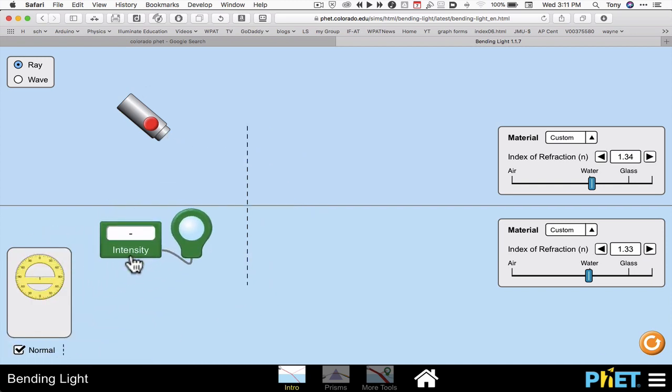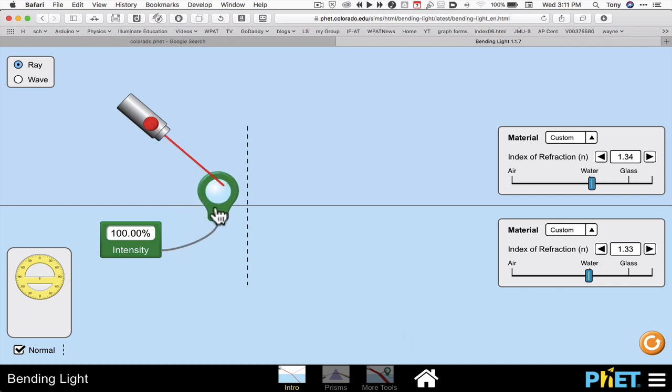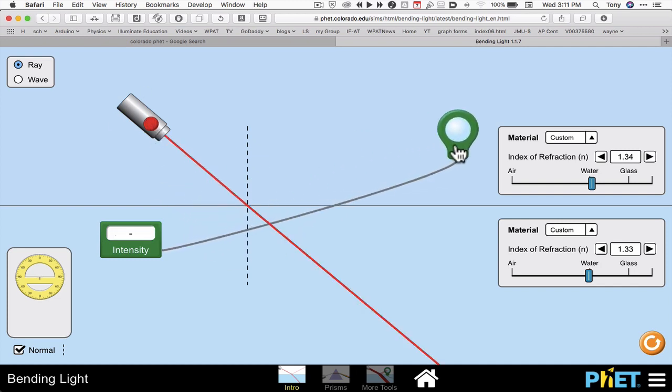And I can also measure the intensity of the beam. So if I have a beam of light, I can use my intensity meter to measure the intensity of the beam. I can move that anywhere I need to move it.